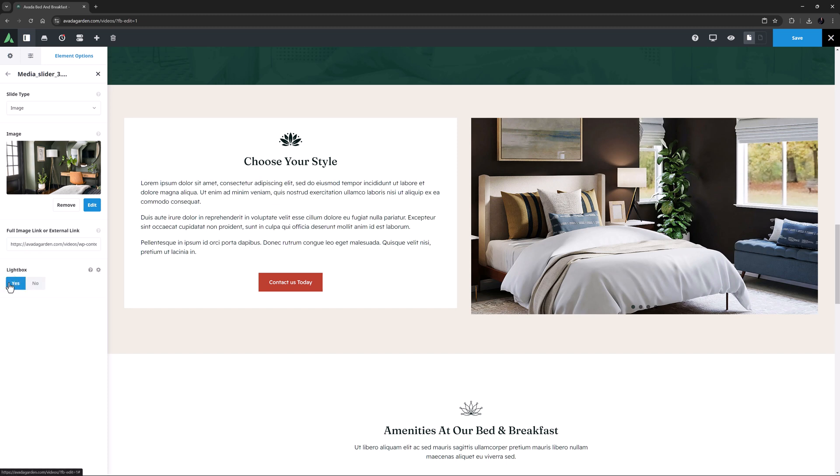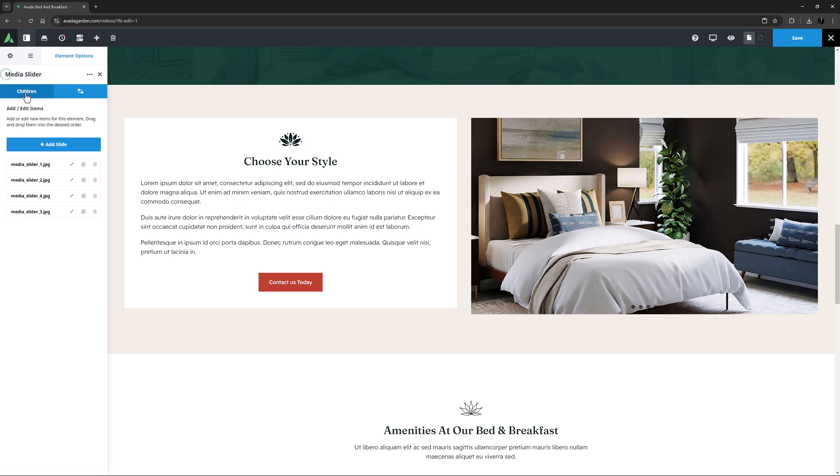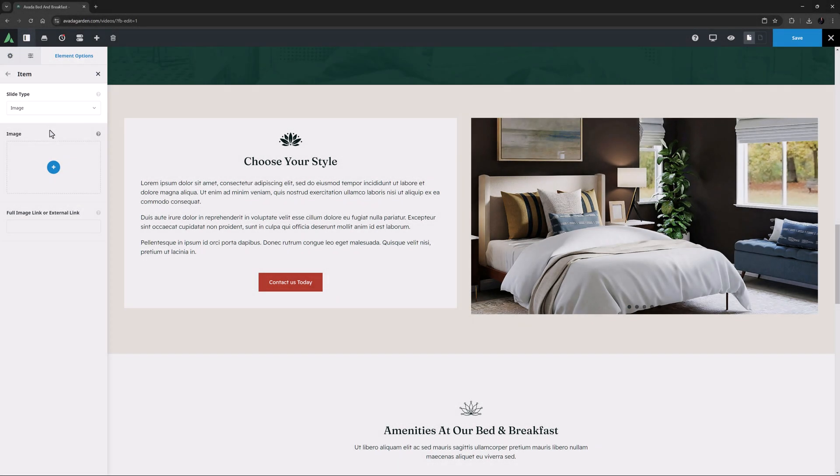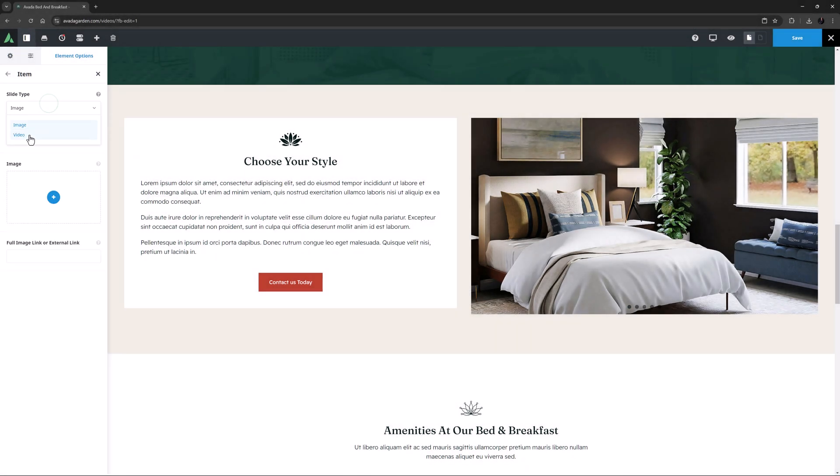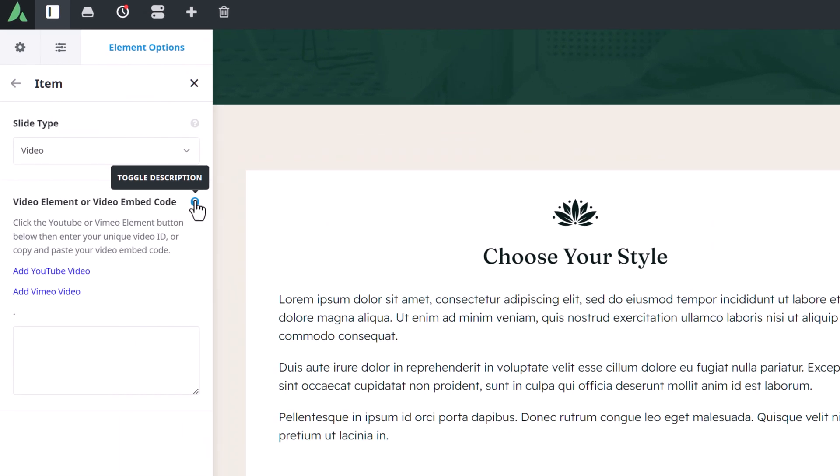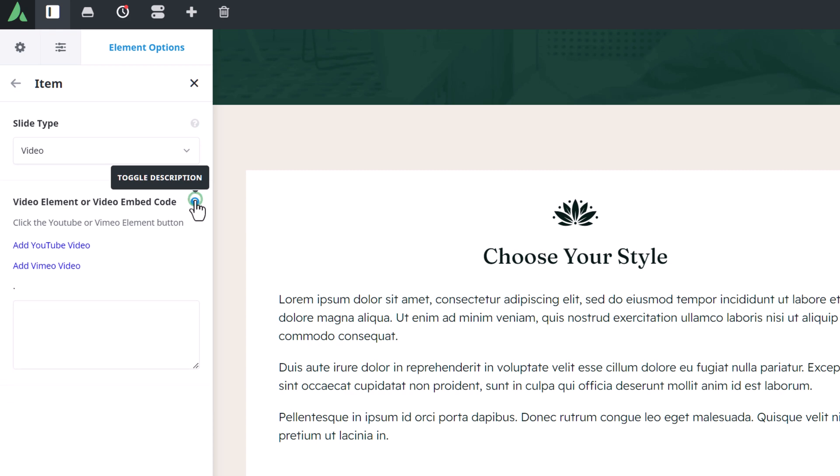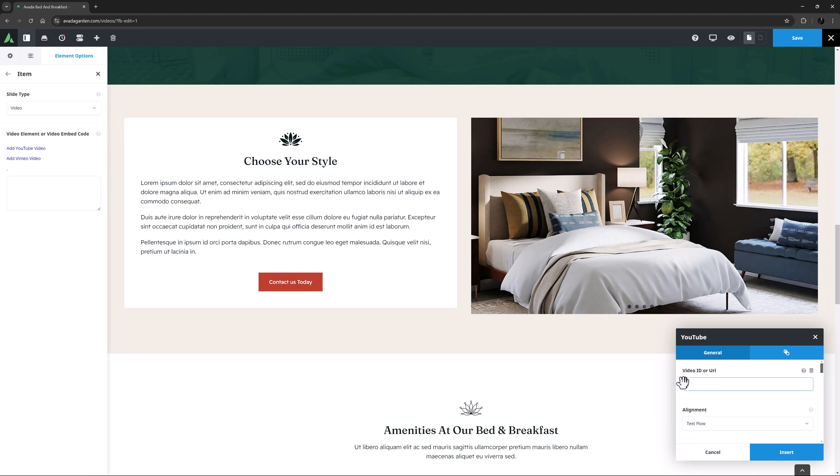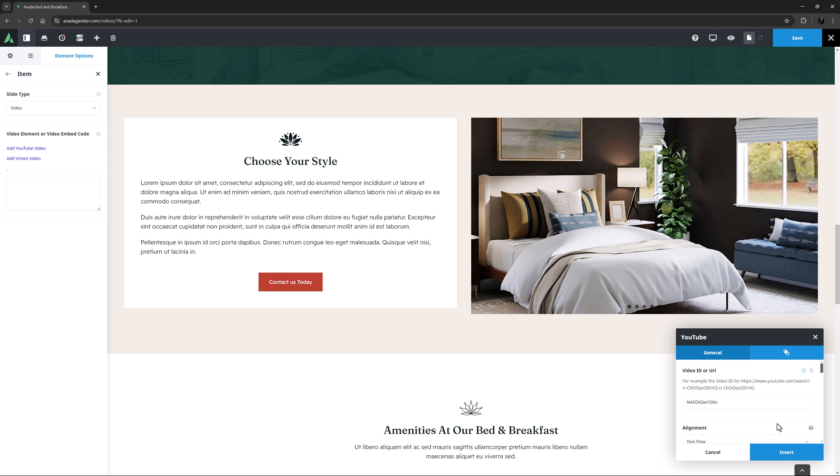The slider image can also show videos as well as images. If we come back and add another item and edit it, you can see the top option is Slide Type. If we change this to Video, we can then add a YouTube or Vimeo video. Here we can either click on the links to either YouTube or Vimeo to add the video via the Avada Element Generator, or as the description also says, we can just copy and paste a video embed code directly into the field. I'm going to click on the Add YouTube video link, and a dialog pops up. I'll paste my video ID in there, and as you can see in the description, that's the last bit of the URL, and then I'll set my other options.